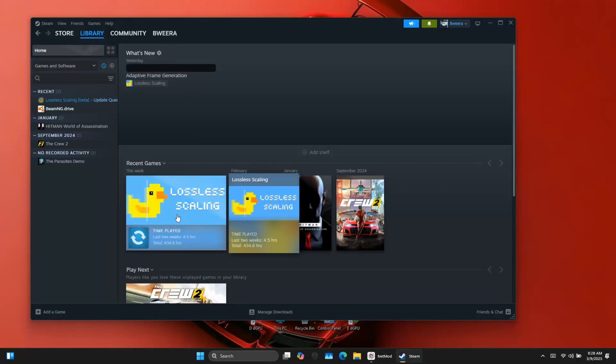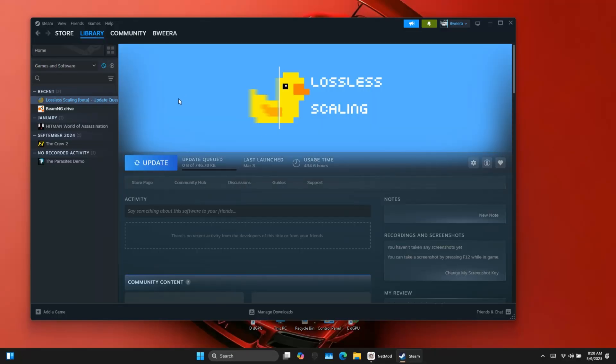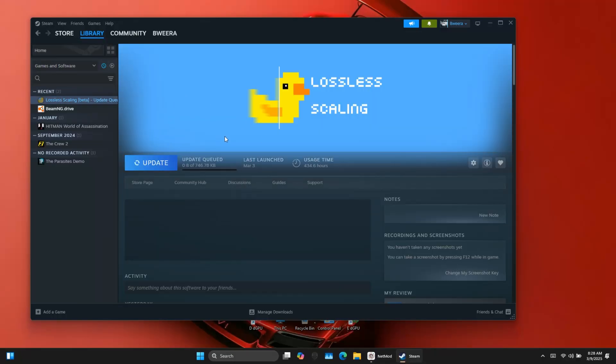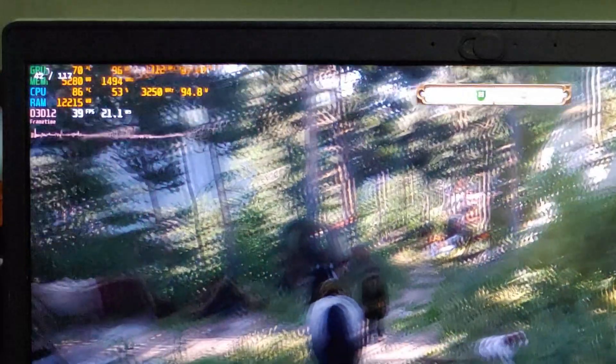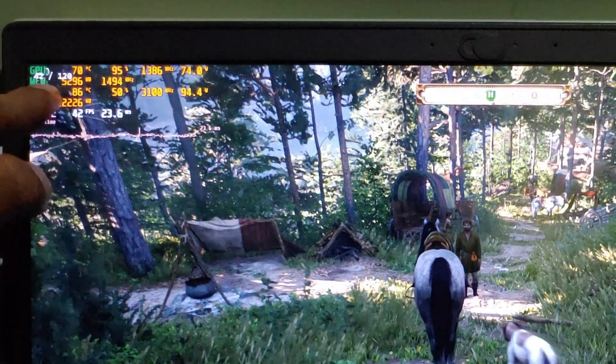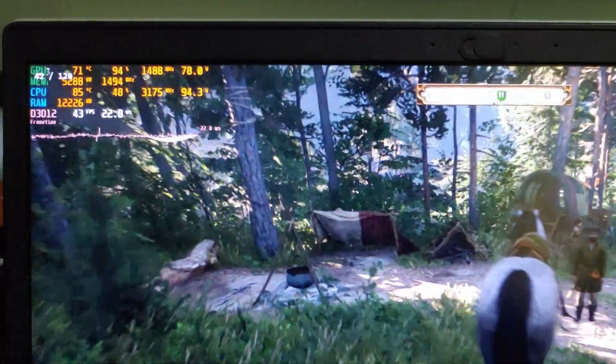Hey guys, BTech here. Lossless Scaling has just dropped a new update that introduces dynamic frame rate stabilization. This means your frame rate will stay stable even if your base FPS fluctuates. In this video, I'll show you exactly how it works.